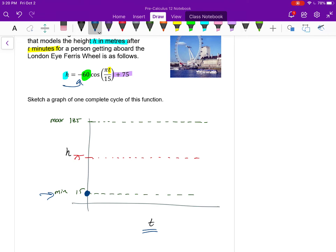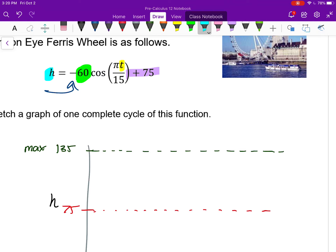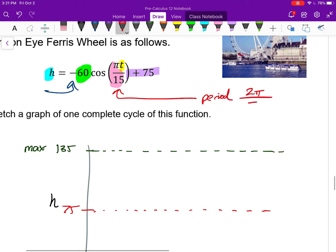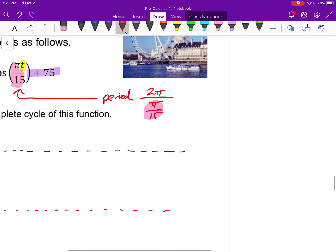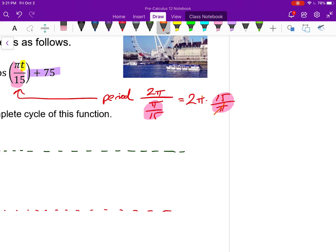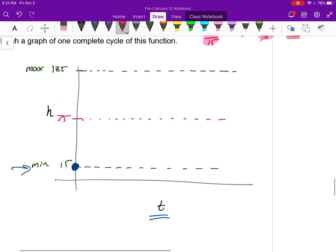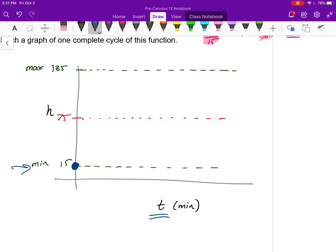Now I use the period to find another point. The B value is π/15, so the period is 2π divided by π/15, which is the same as 2π times 15 over π. My π's cancel, giving 2 times 15, which is 30. The period is 30 minutes. So I can place another dot at t equals 30, and I now know it takes 30 minutes to go all the way around — the London Eye takes 30 minutes per rotation.